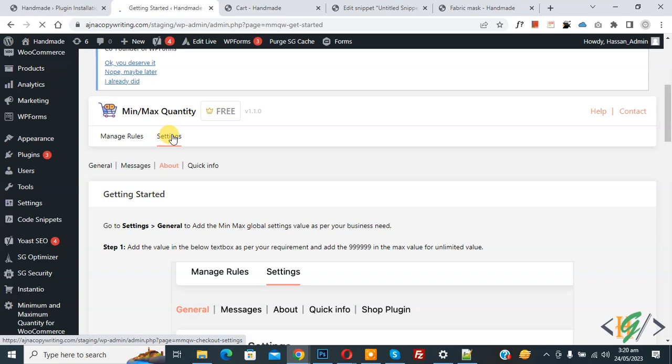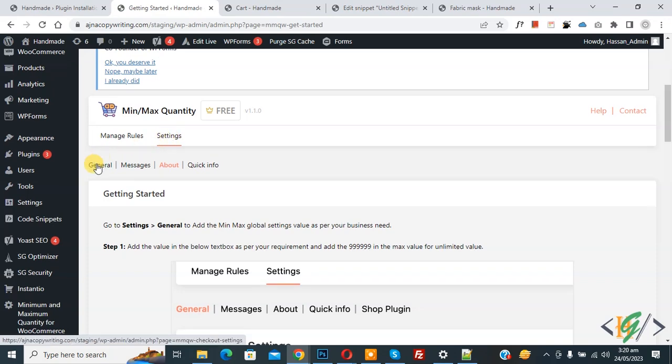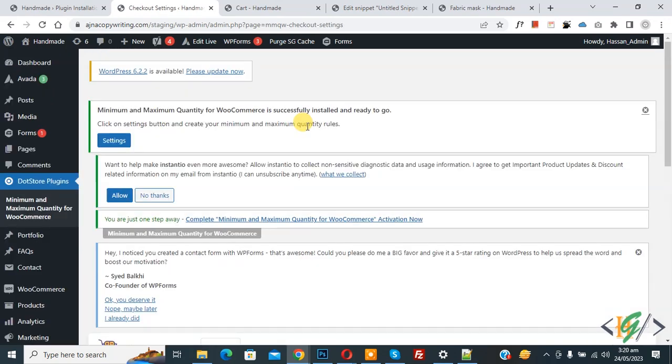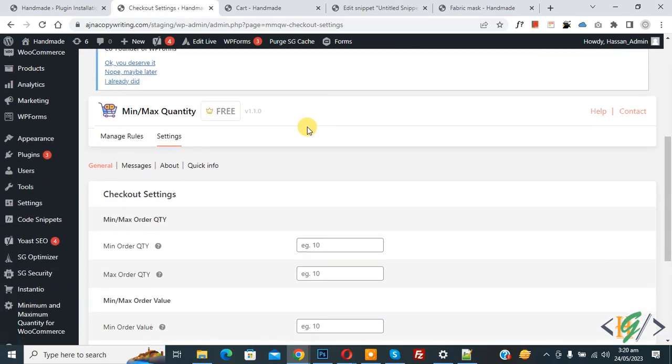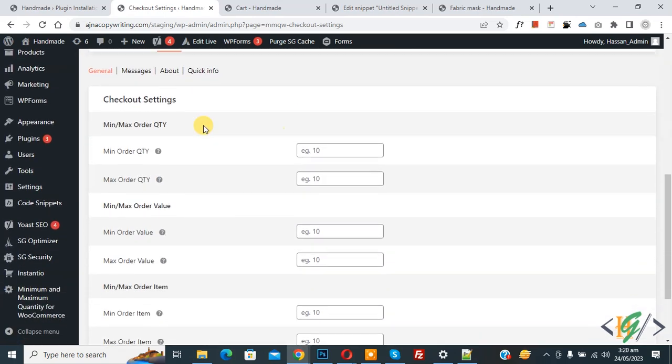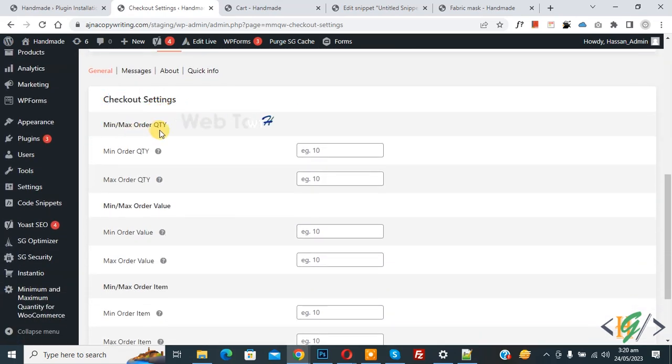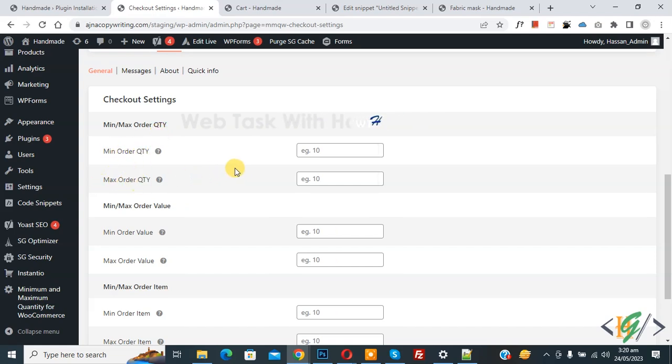You see General, so click on it. Now General Settings open. Scroll down and you see Checkout Settings, and then you see Min Max Order Quantity - Minimum Order Quantity and Maximum Order Quantity. You can add numbers according to your requirement.